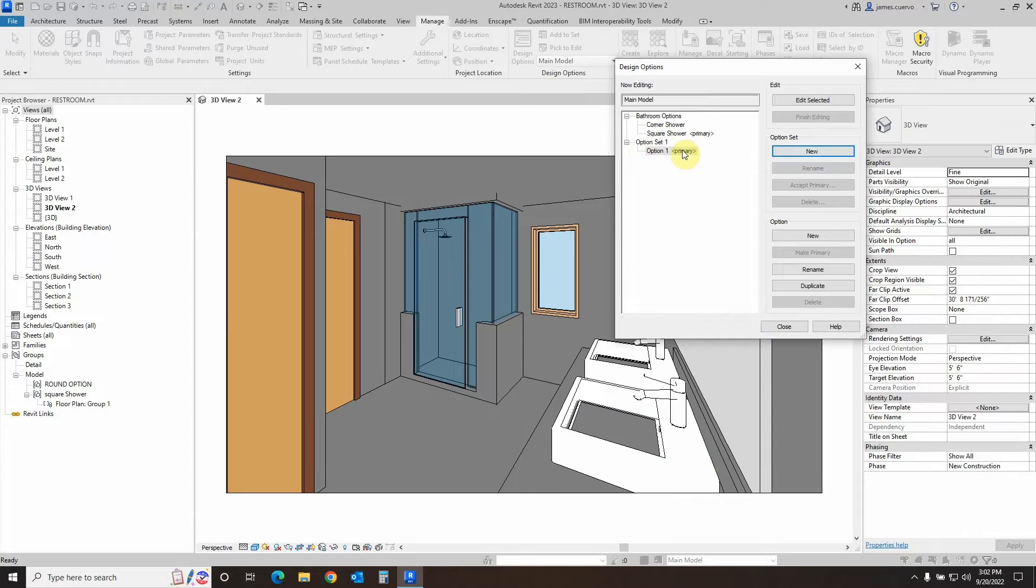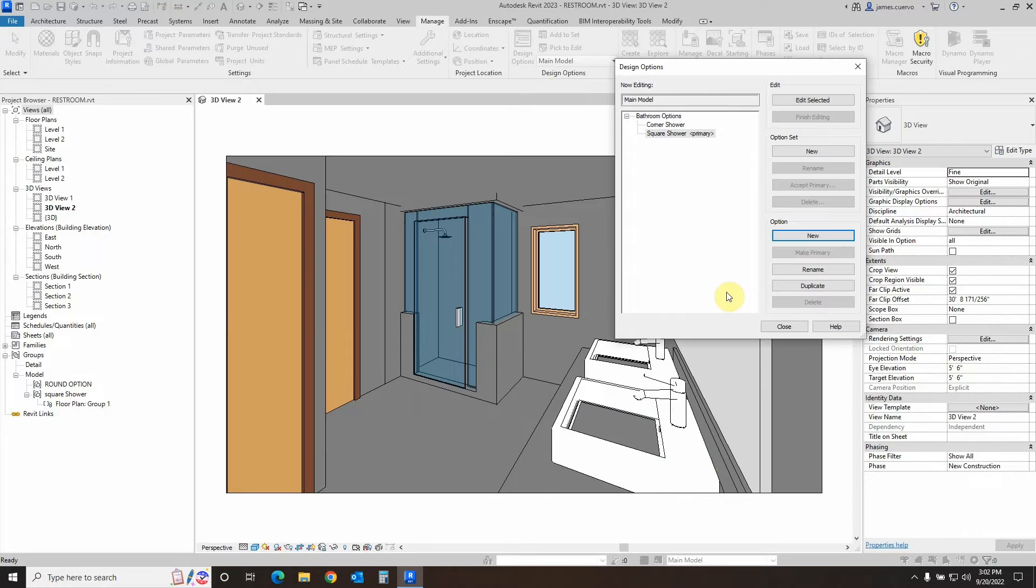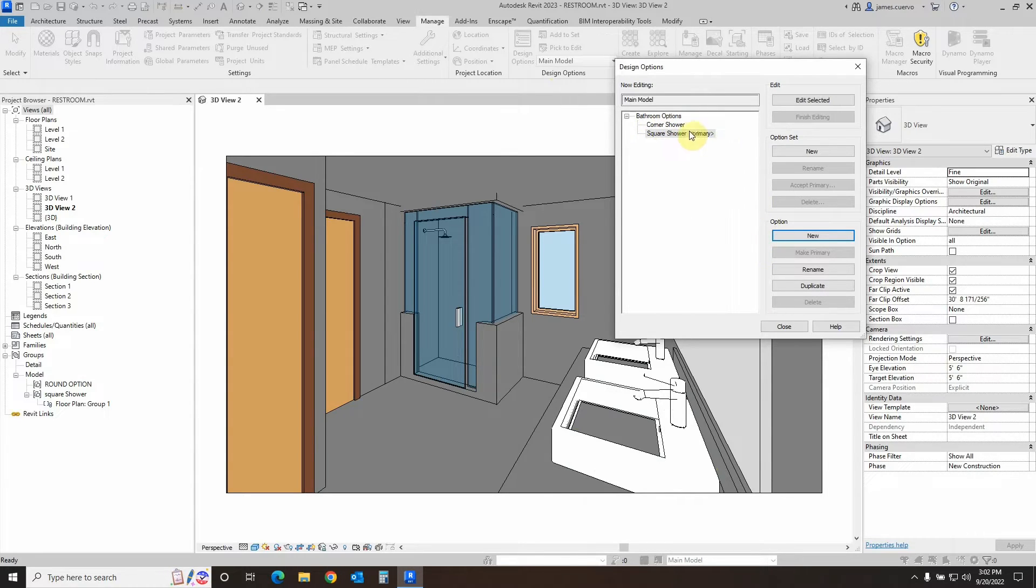We can select it and delete it if we want to. But this is not an option set that we want. We actually want an option to the existing set, which is the bathroom options.